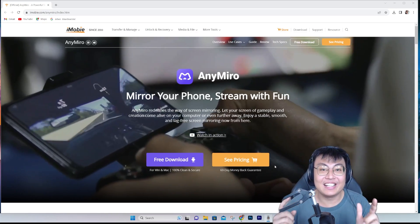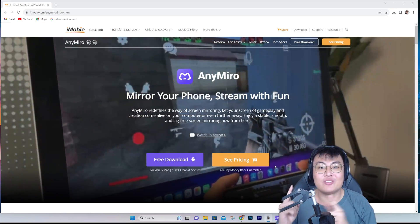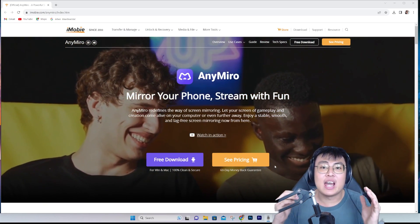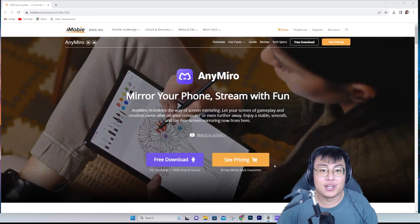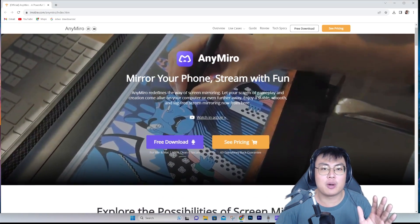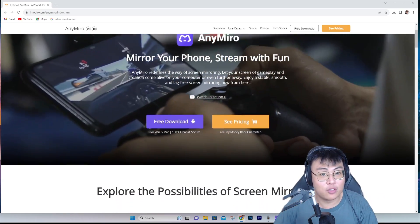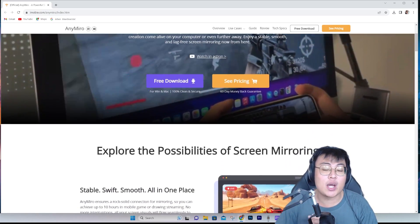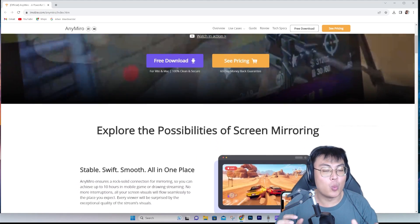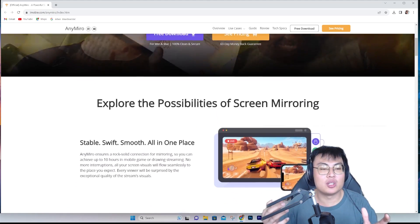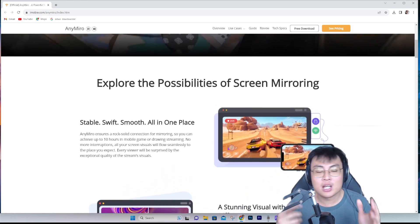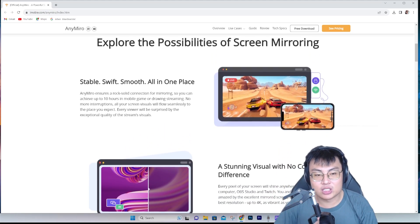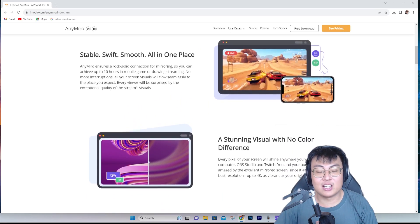This is the AnyMirror software, and I'm going to explain why it is so great and different from any other software out there. This is basically a screen mirroring software, but what makes it stand out is its lag-free screen mirroring experience — almost a one-to-one display of your gameplay onto your monitor. You can showcase to family or friends, or even live stream to Twitch, YouTube, or TikTok Live.